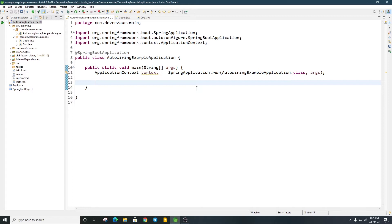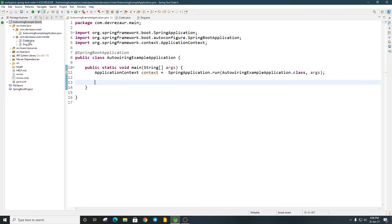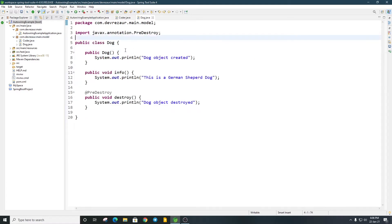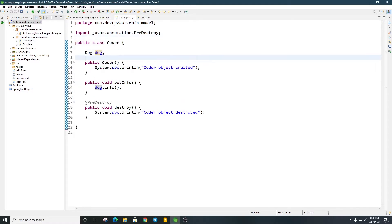Let's see how we can use @Autowired. I will describe an @Autowired example. In the model package, we'll define a class. In the Coder class, we can declare the Dog class. We will declare the Dog class.